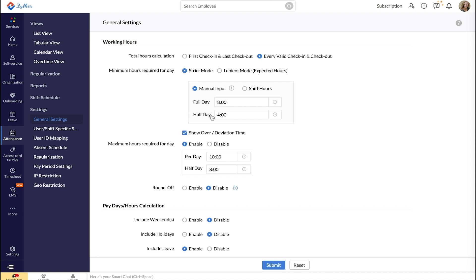Otherwise, select the Shift Hours option where the total shift hours denotes a full day's attendance and half of that for a half-day attendance.